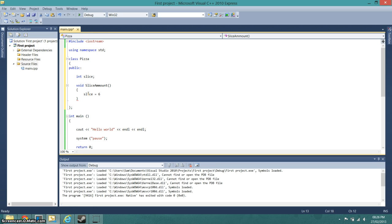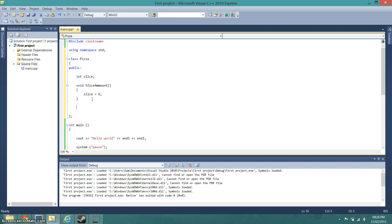Right, and we need a semicolon. Now what we're going to do is make another function that will increase the value of slice, which is just going to be called void increase slice.